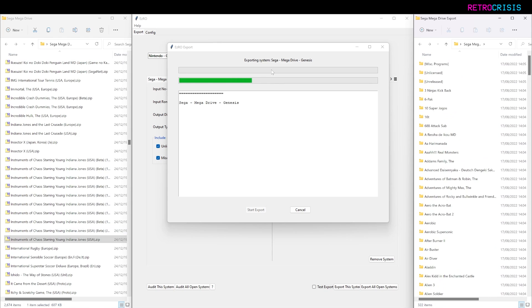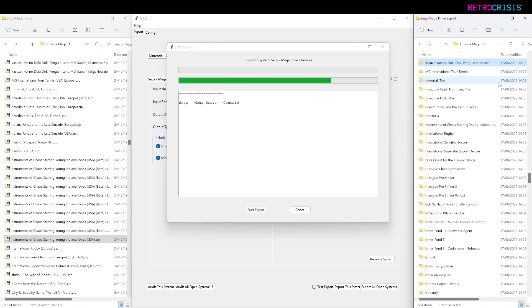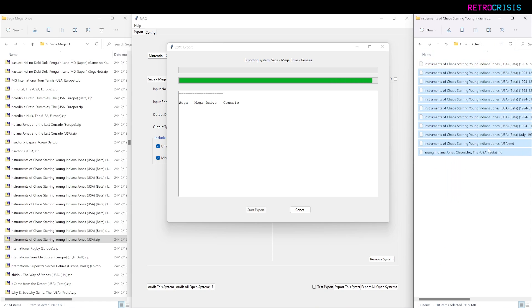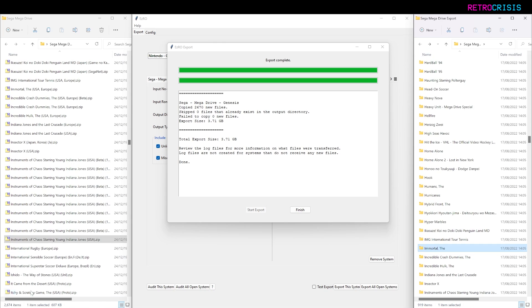Just to test it, if I go down to Instruments of Chaos, the Indiana Jones game, you'll notice that all the ROMs are in there. Rather than there being 2,674 files in one folder, I've managed to reduce it down to 919, which makes it slightly less overwhelming.